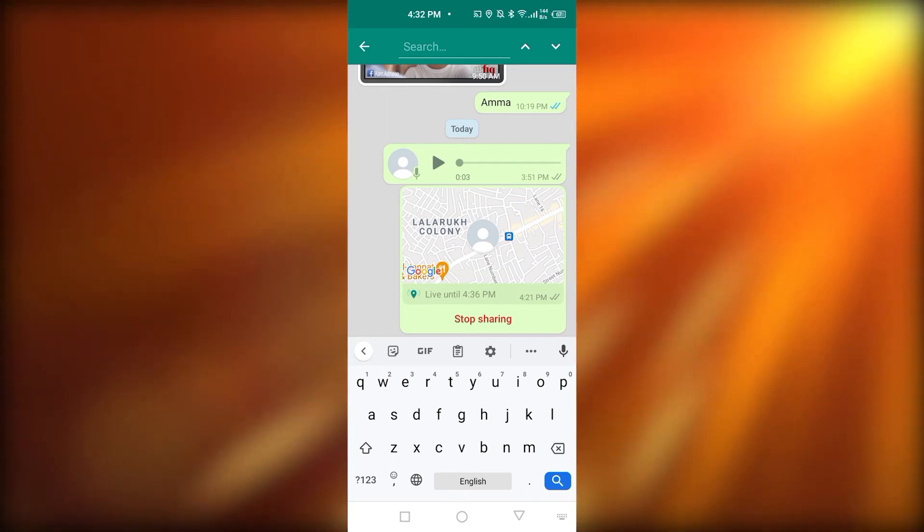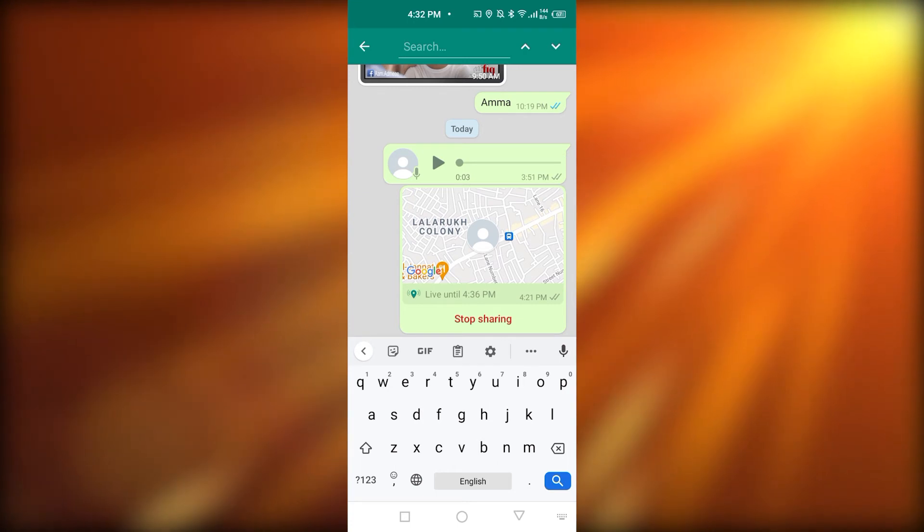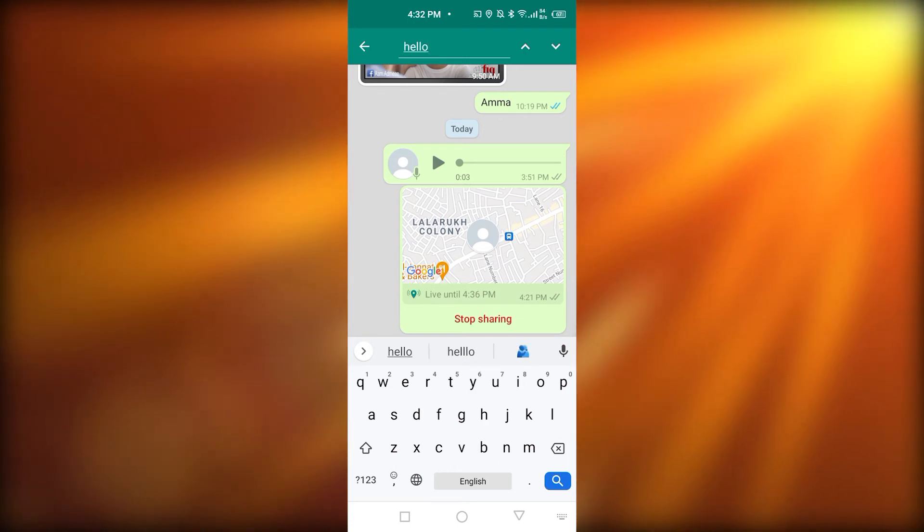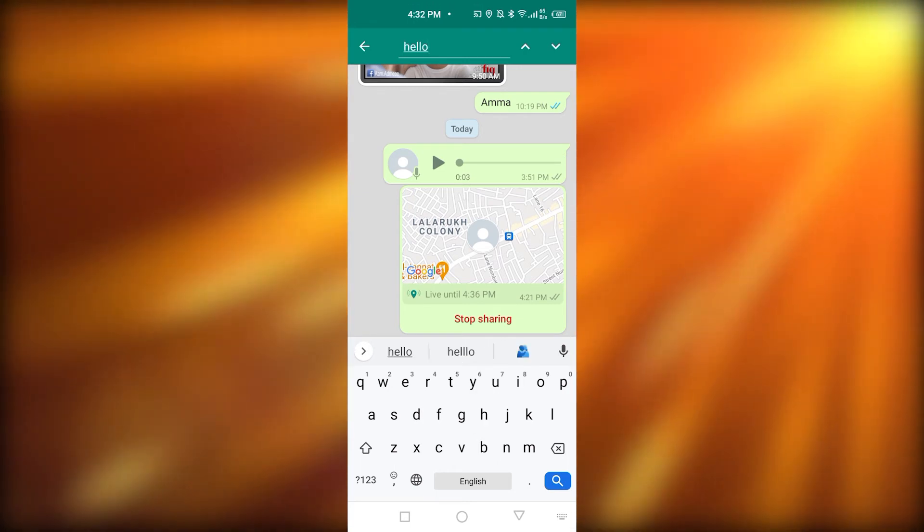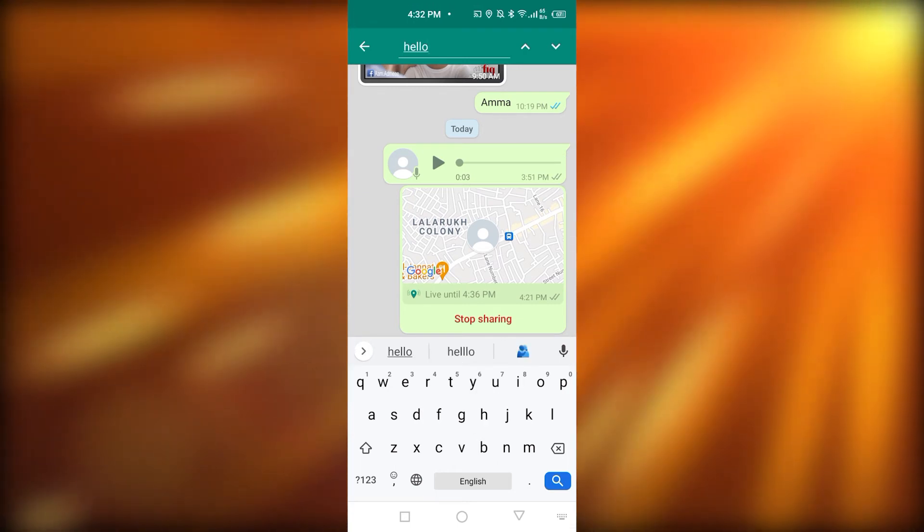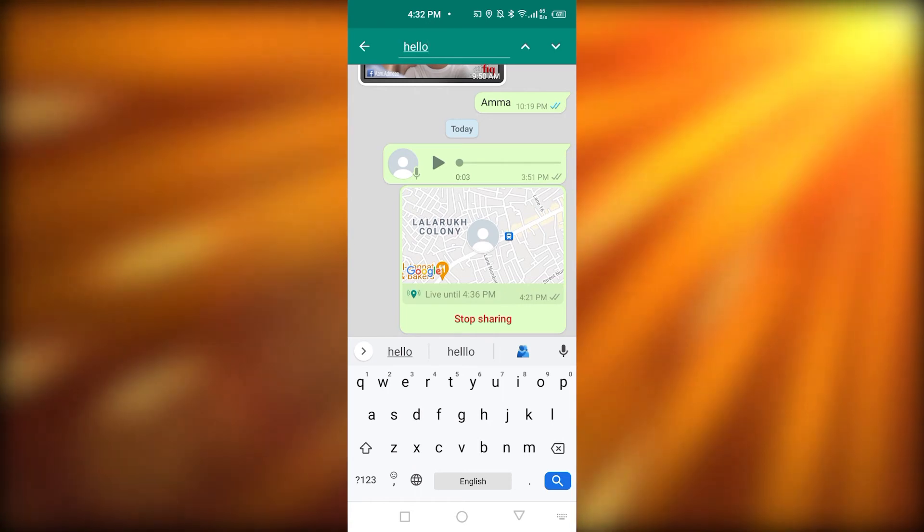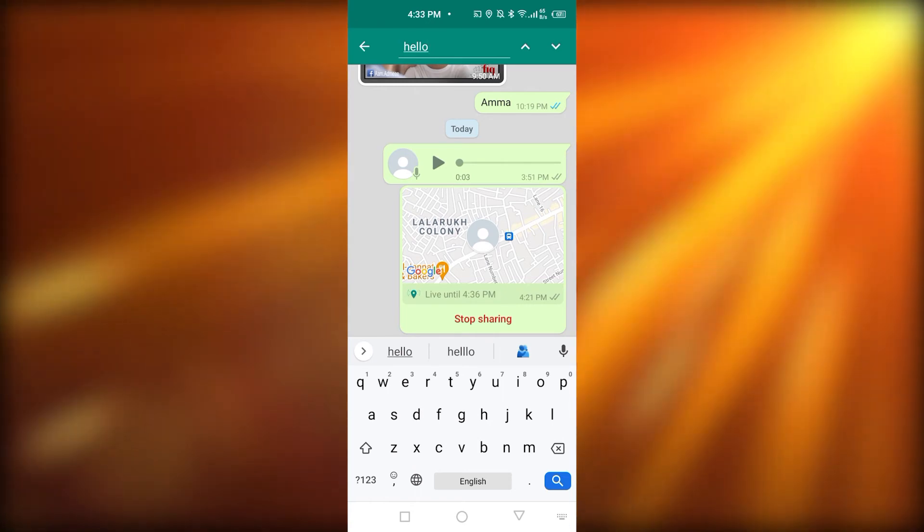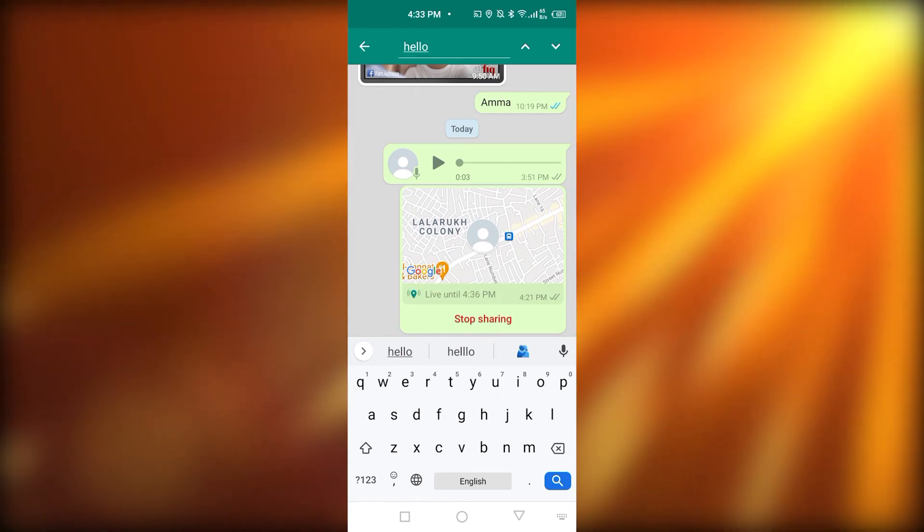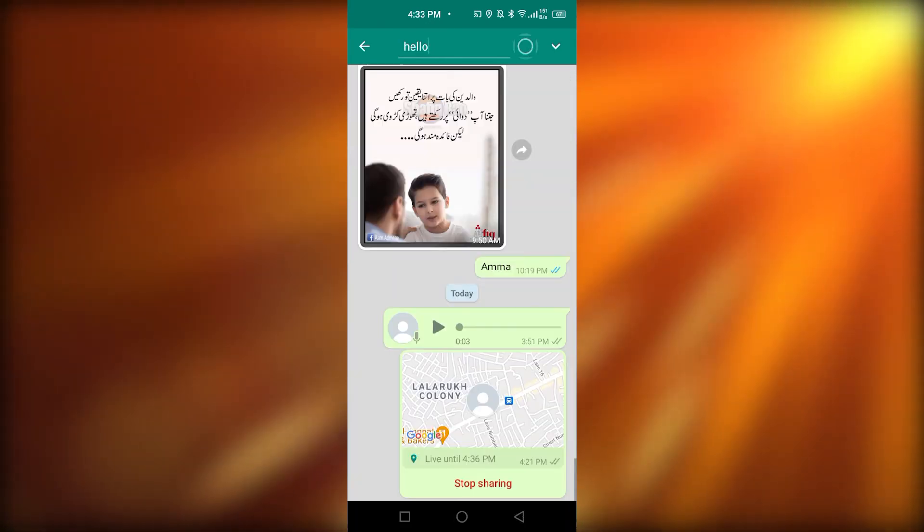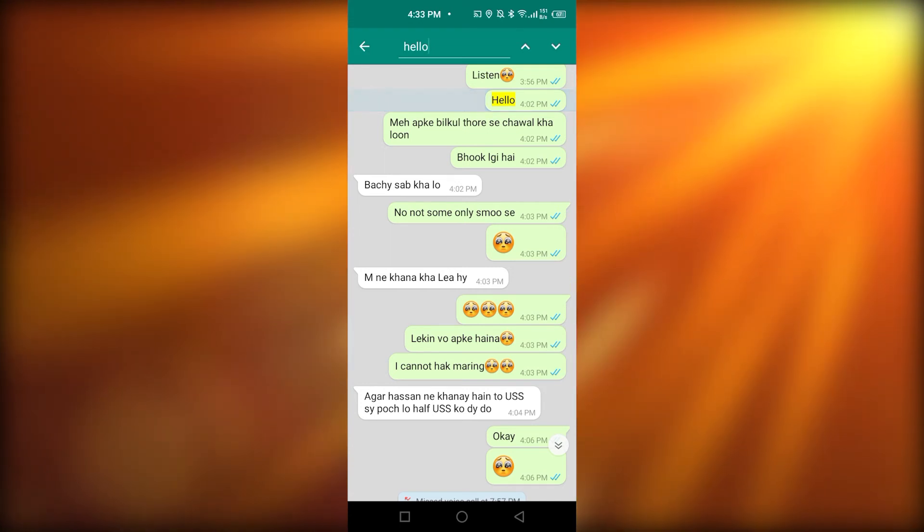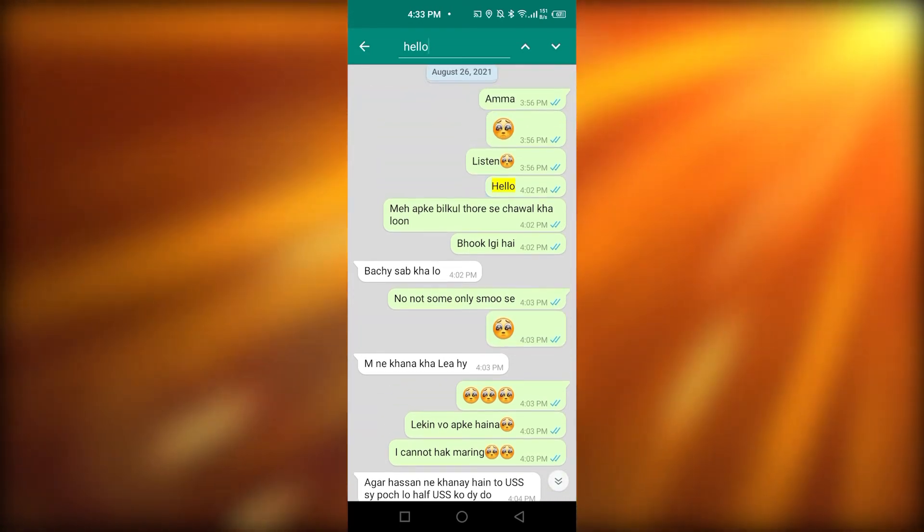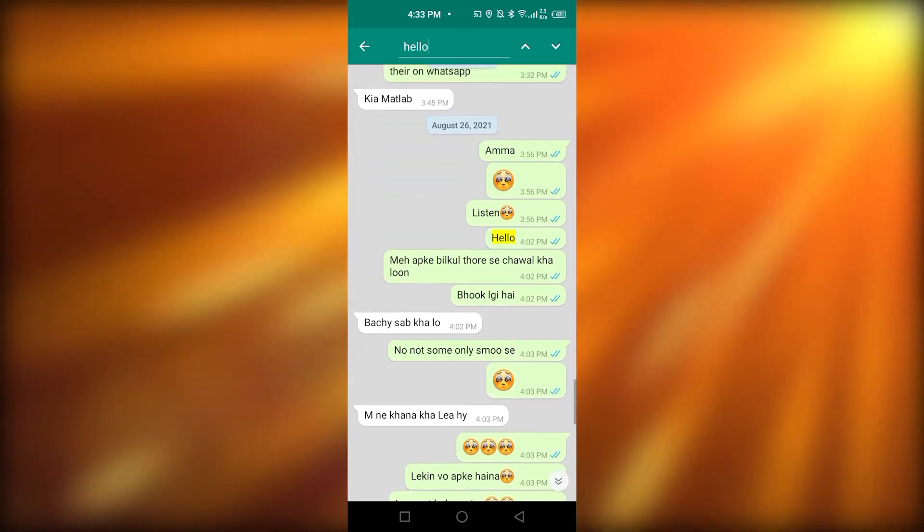For example, I'm going to again write hello. And now, you need to click on the upward arrow. You can see here, there is a downward arrow and an upward arrow. I'm going to click on the upward arrow. And it is going to take me to the recent hello I sent in that chat.